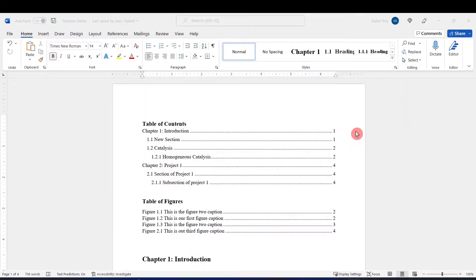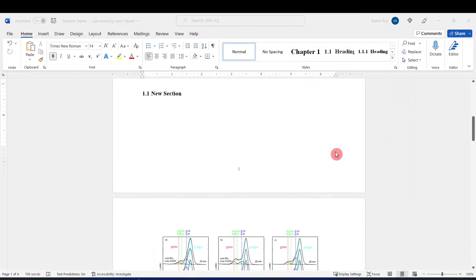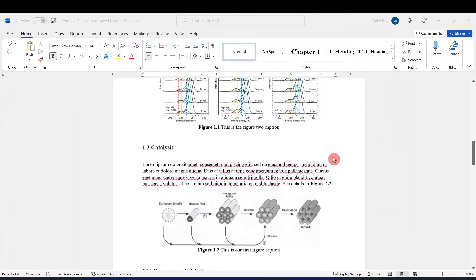Hello everyone, my name is Kaldor Roy. In my previous videos I have shown how we can auto-number chapters, sections, and subsections, and also how you can insert figures and figure captions. In today's video I'll show you how we can insert equations and equation numbers in your thesis. So let's scroll down to the document.